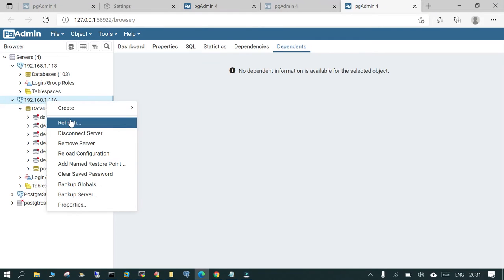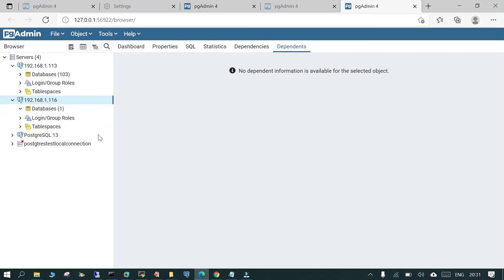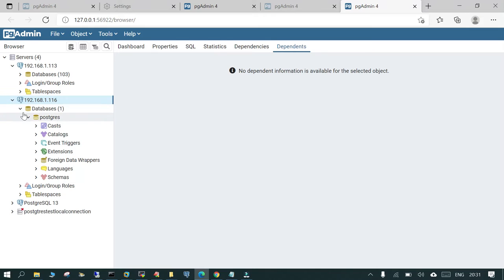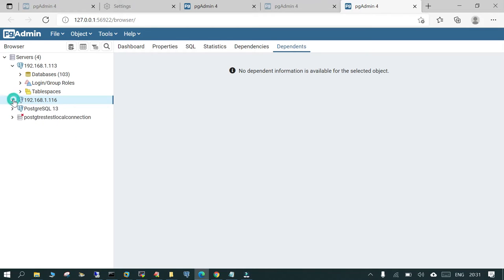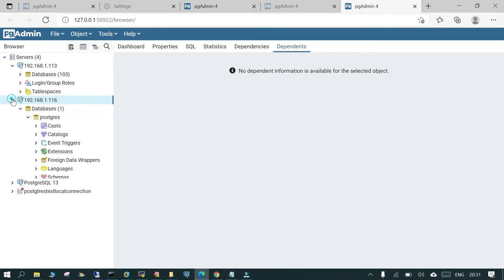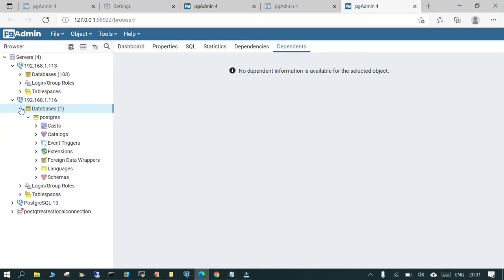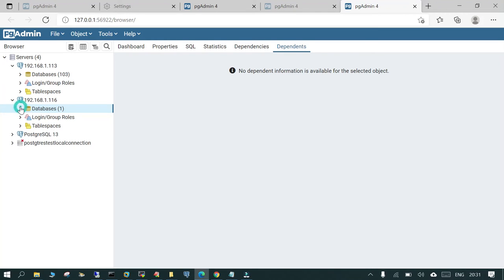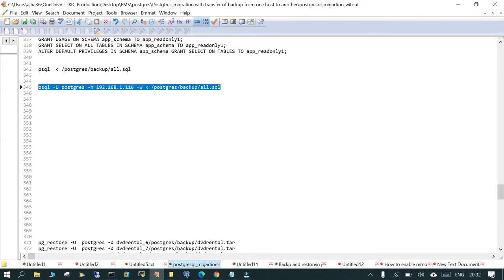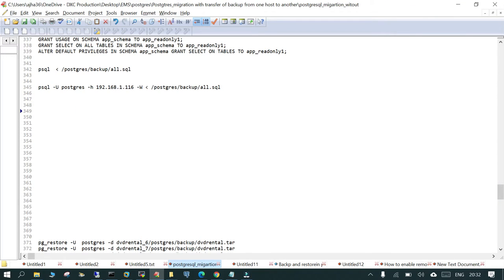Now I'm clicking 192.168.1.116. If you refresh it, you will see the list of databases is just one database which is the default database. There are no other databases, so we have to transfer 102 databases from source to target and we are going to use this command.